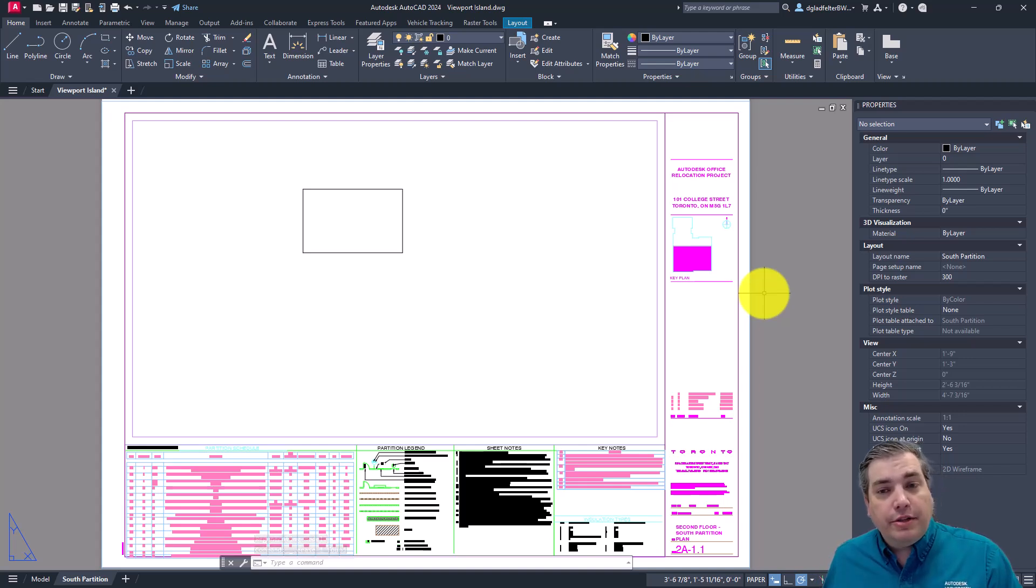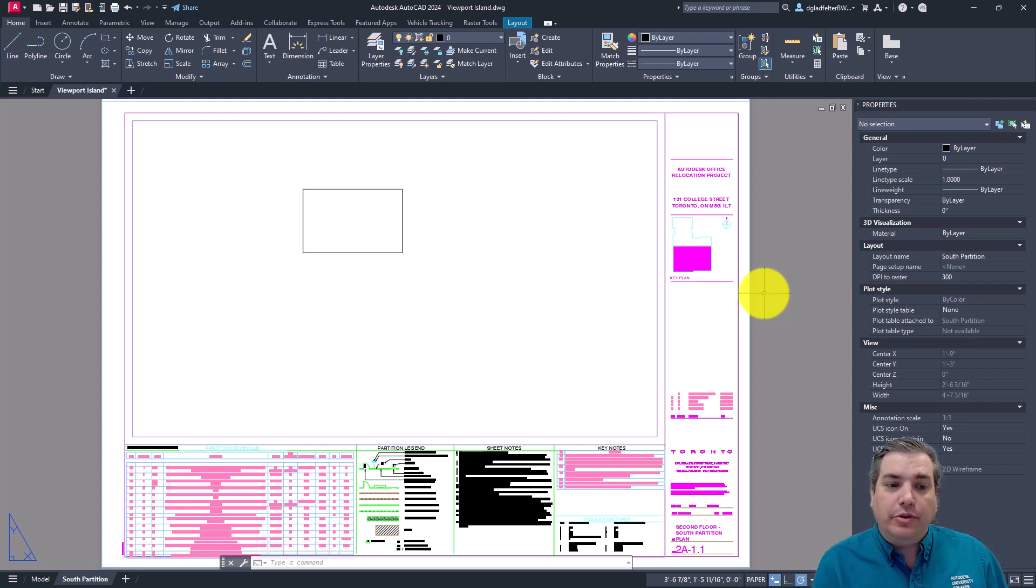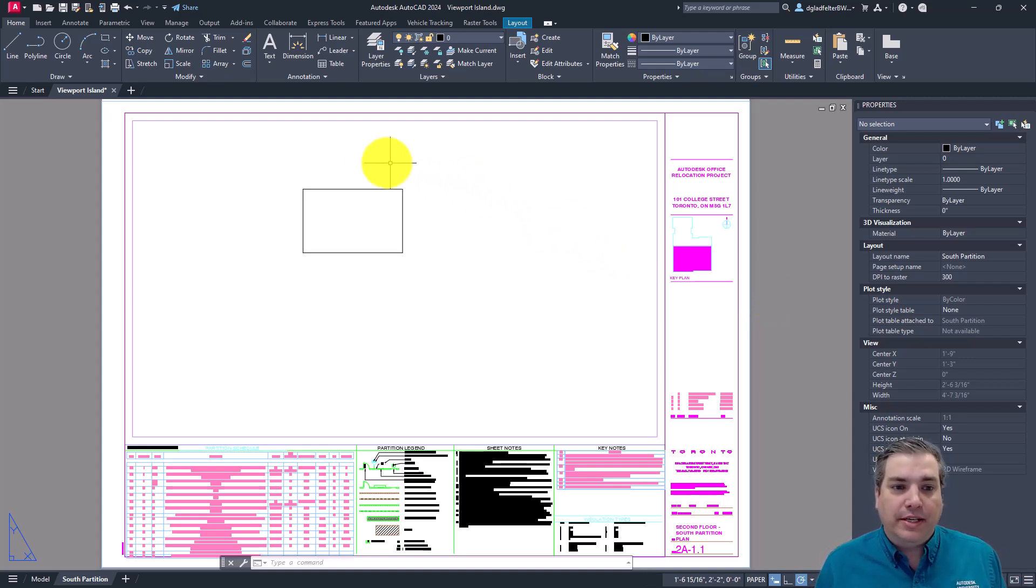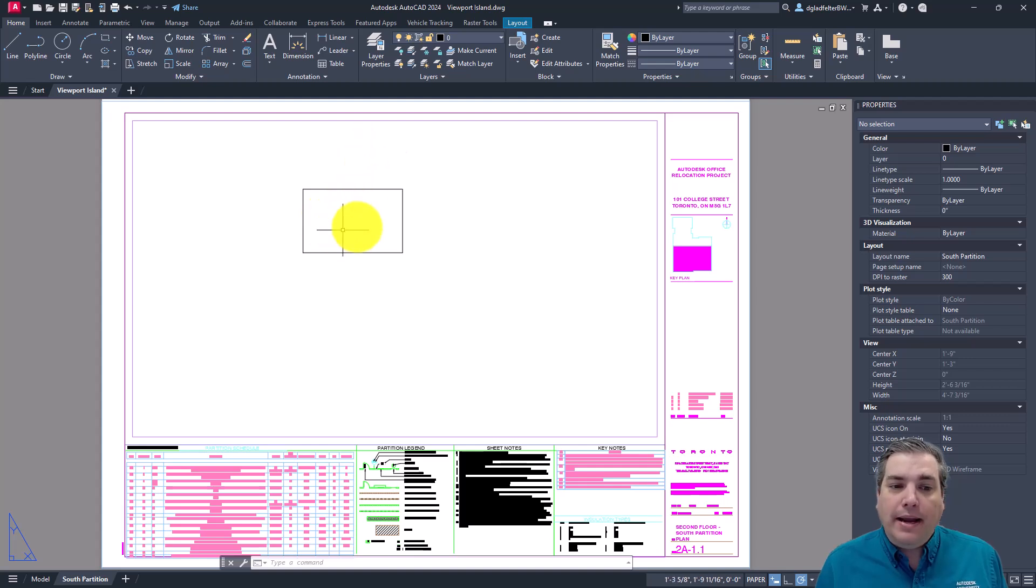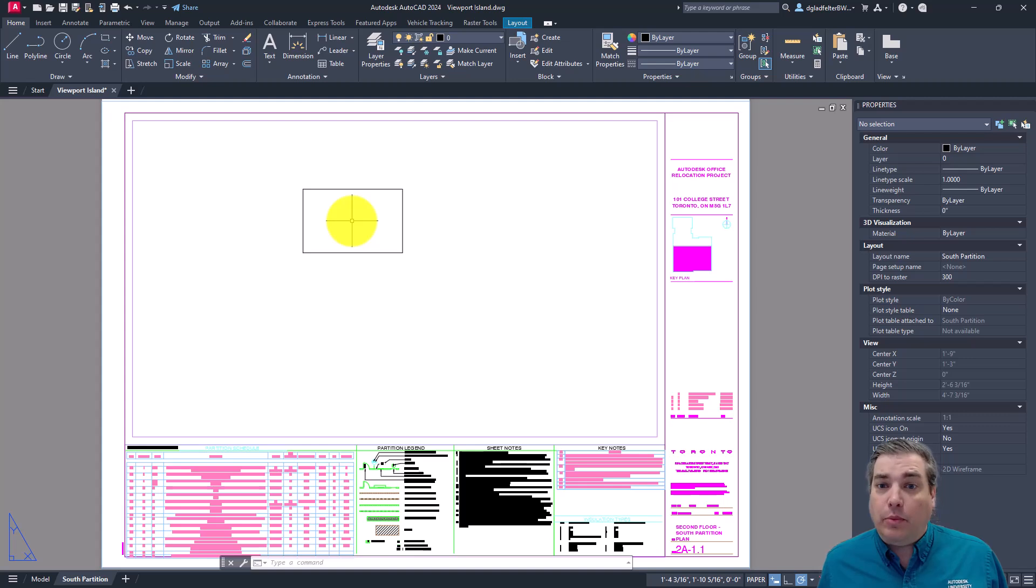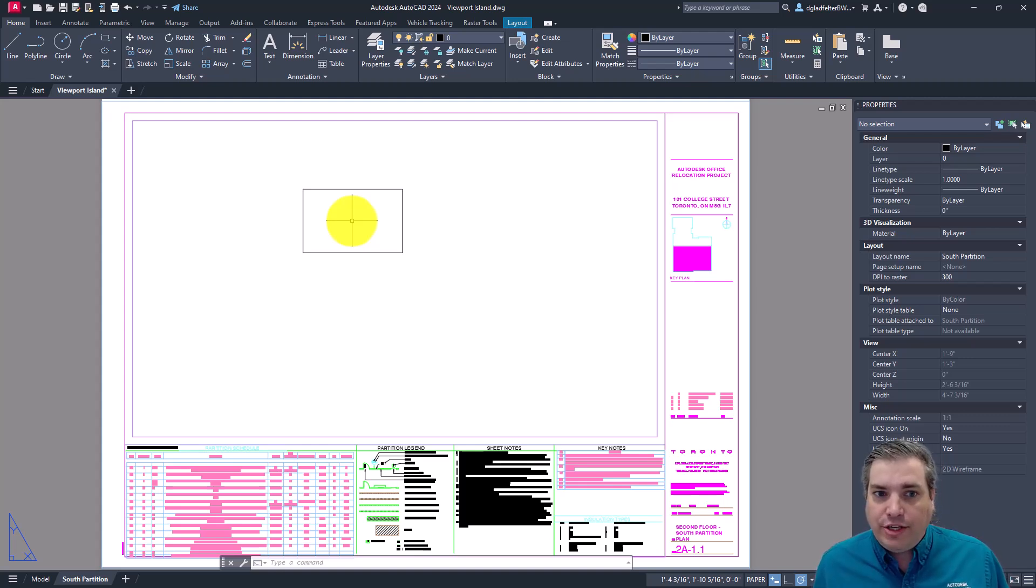Now, rather than going straight to the viewport tools, what we need to do is create an object, a singular object that represents the area that you would like to show minus the area you don't want to show. So the tool that we have in AutoCAD that will allow you to achieve that is the region tool.